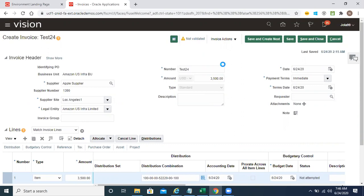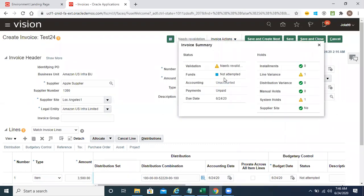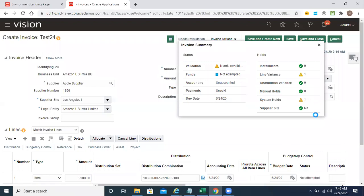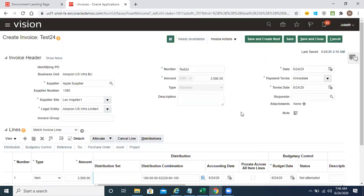It will go to needs revalidation status. Click on this needs revalidation status and see what holds we have. You can see funds is not attempted — and we have one system hold. This will be the budget fund hold. You can see line variance: the total of the invoice does not equal the invoice header. We gave 3500.